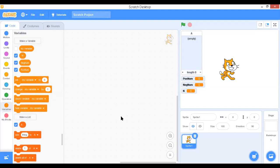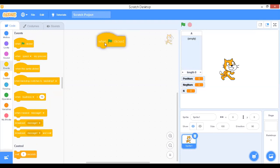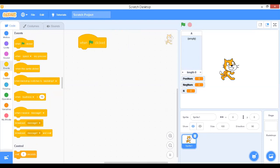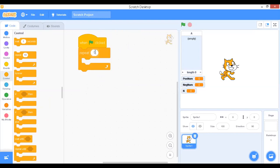Now we have to read numbers from the keyboard. Start from Events — when the green flag is clicked, begin executing the program. To keep it simple, I'm going to assume five elements. Go to Control and add a Repeat block, changing 10 to 5 since we're reading five elements.